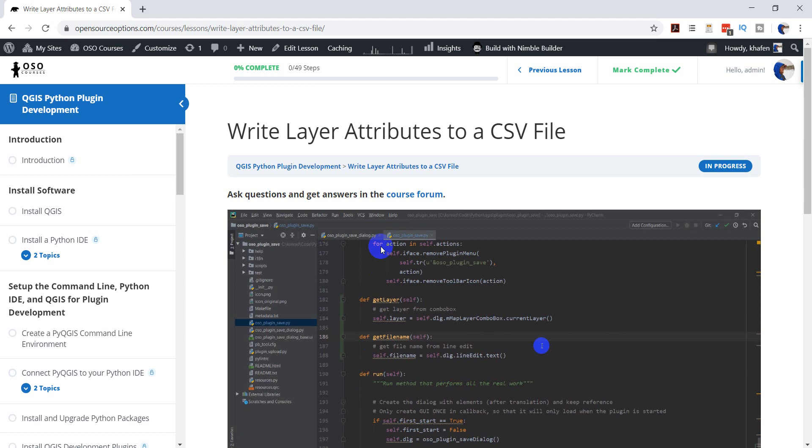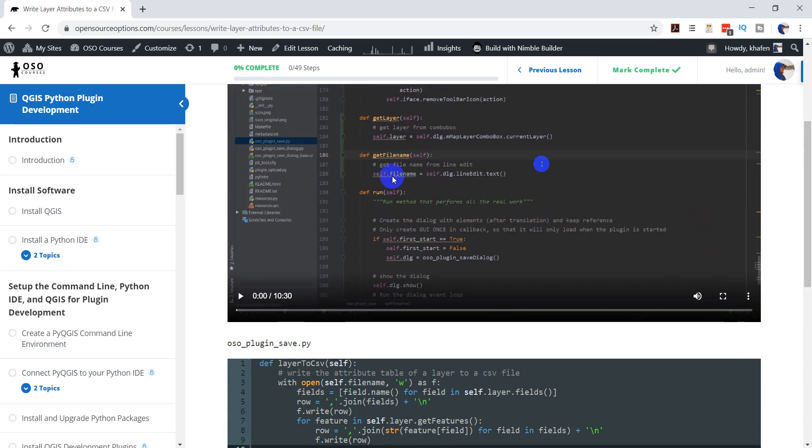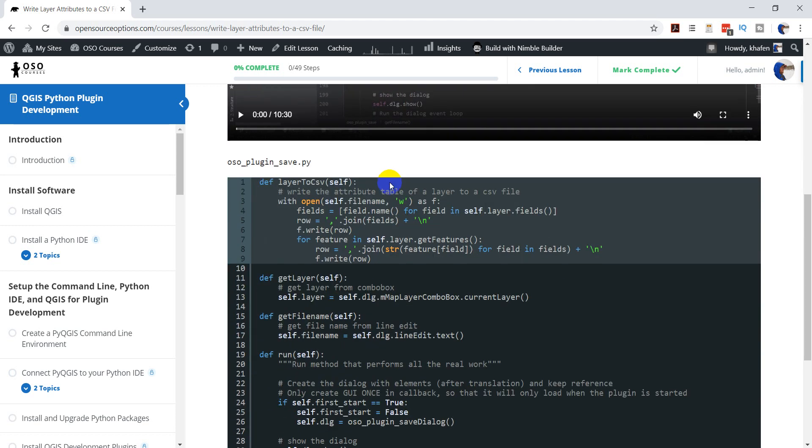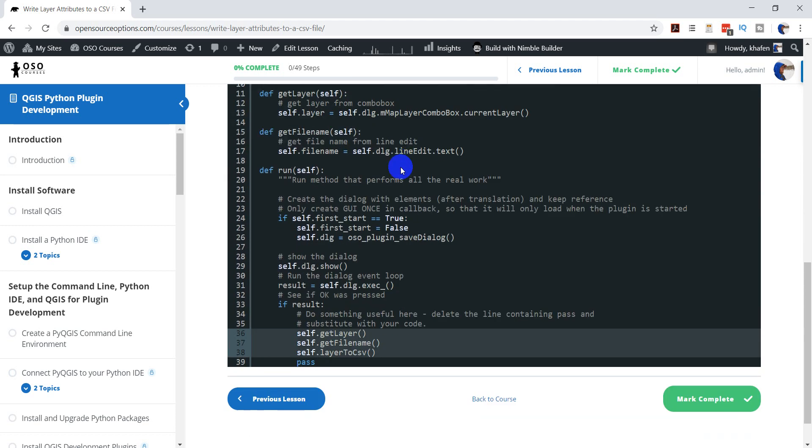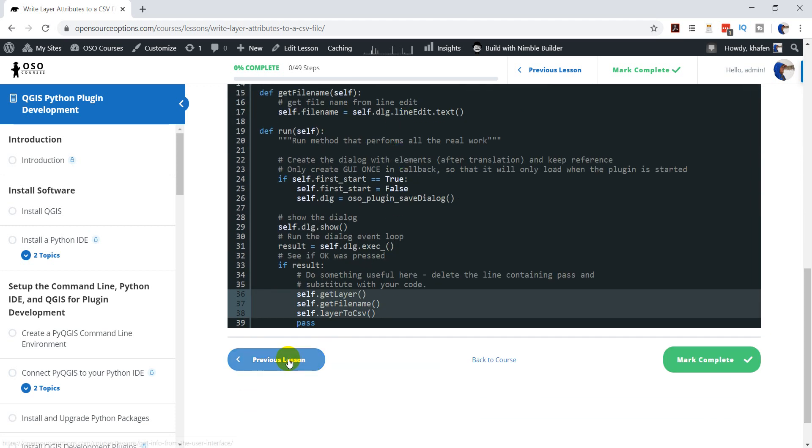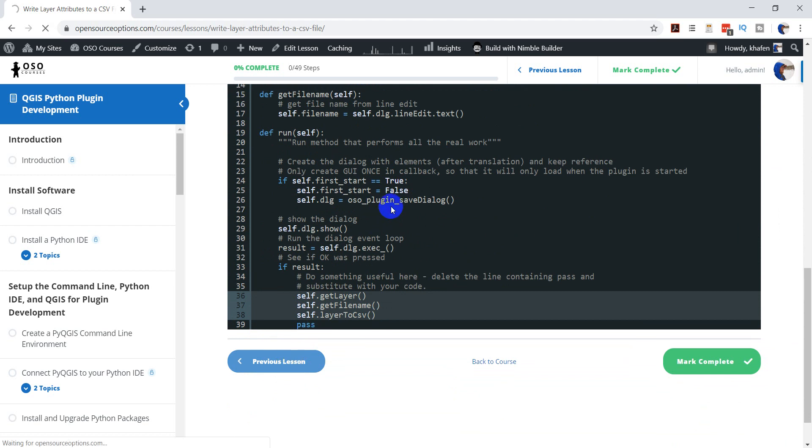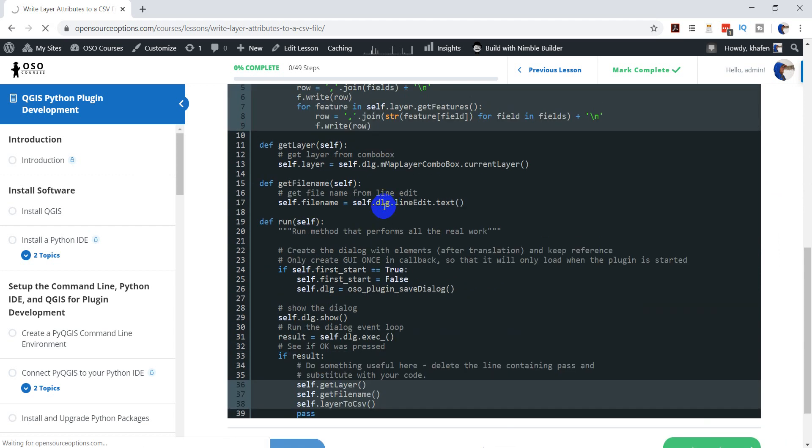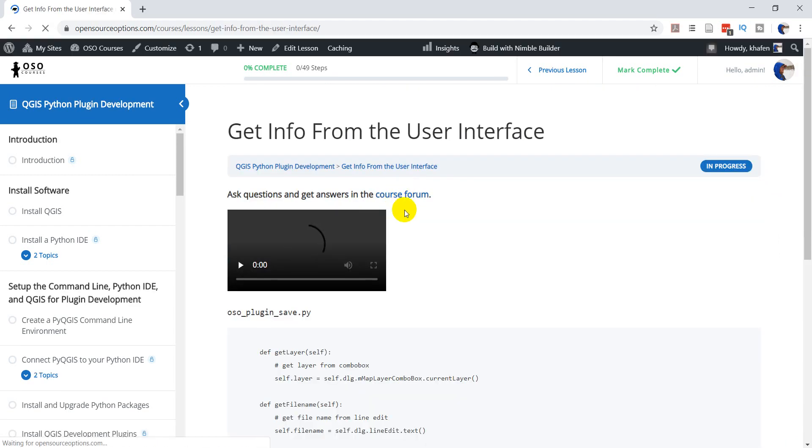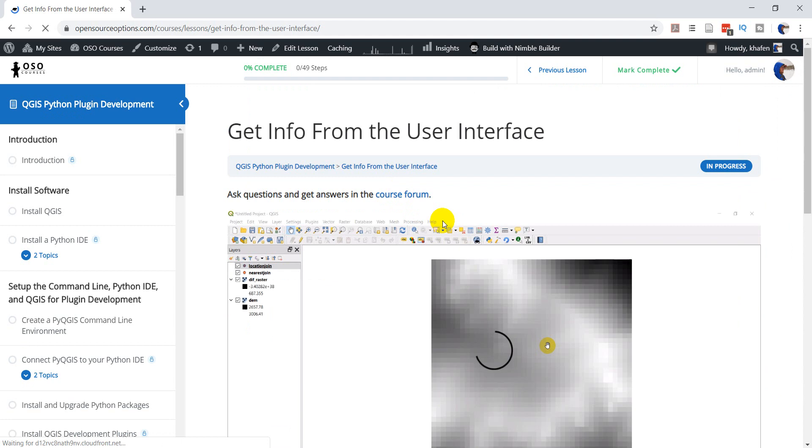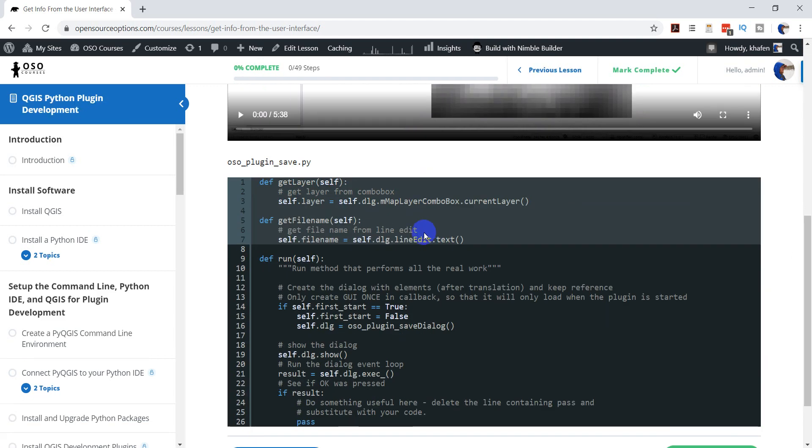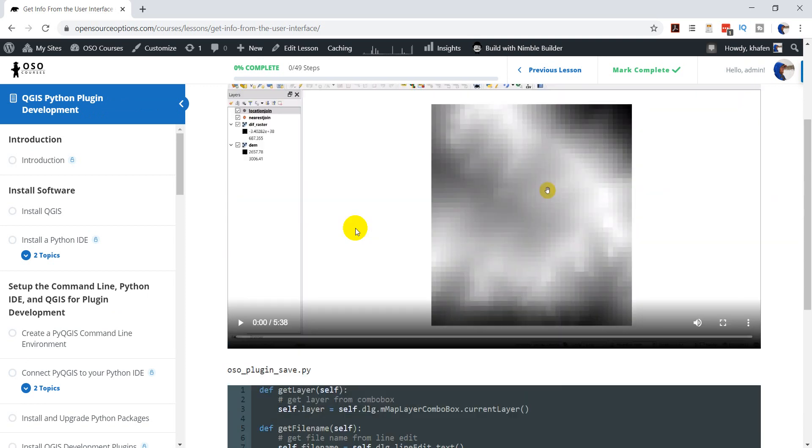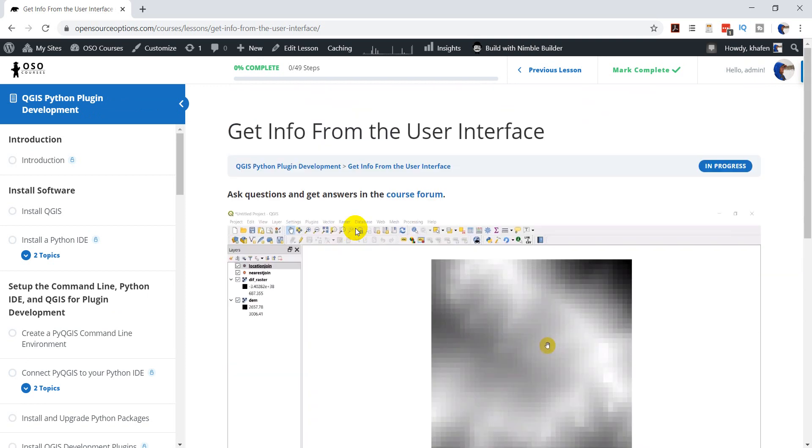Each of these lessons contains video instruction as well as code for each lesson. The code is available both in the lessons so it can be copied and pasted directly to your Python IDE, and it's also available for download so you can have the exact code developed through the course.